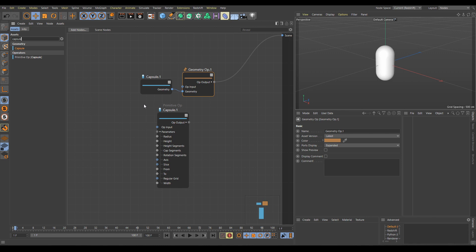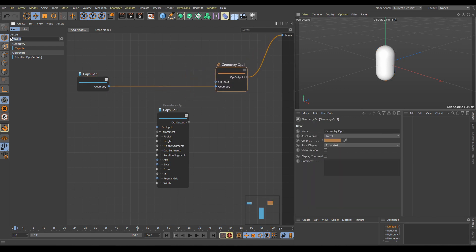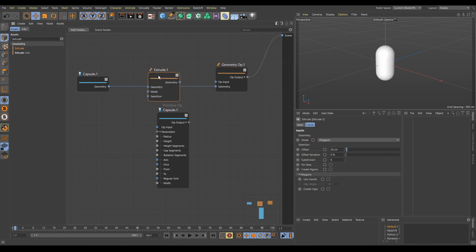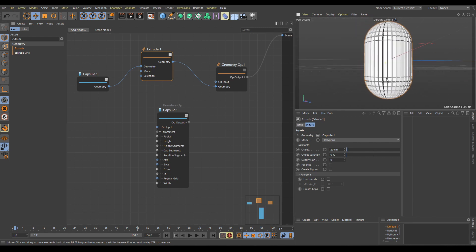Now I will show you a few simple examples of how to use nodes, starting with Geometry-based nodes. I will use the Extrude node as an example, but you can also use Bevel, Inset, Subdivide, or any other geometry node. Because Extrude belongs to the Geometry Edit category, these nodes belong between the Object and Operator node. I will connect the Geometry output from Capsule into the Geometry input of Extrude, and the Geometry output from Extrude into the Geometry input of the Geometry Op node. The result is immediately visible in the 3D viewport — it's as simple as that.